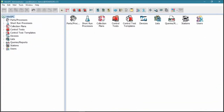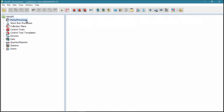It begins with creating your part or process, which you do simply by clicking the New Part Process button and supplying a name.